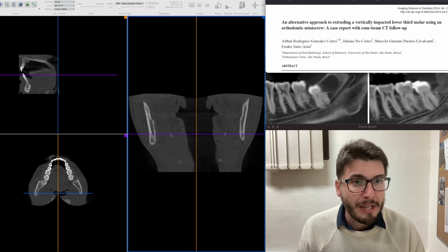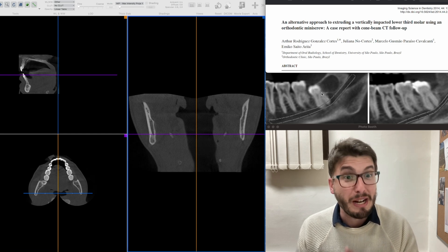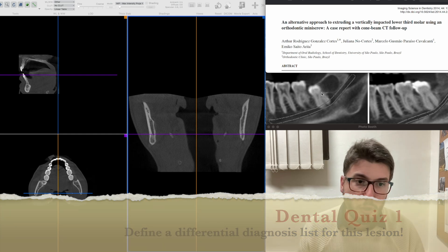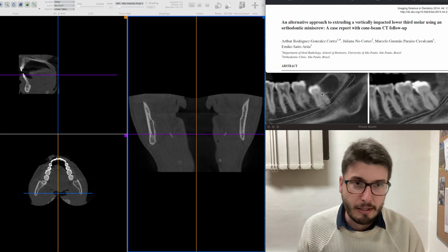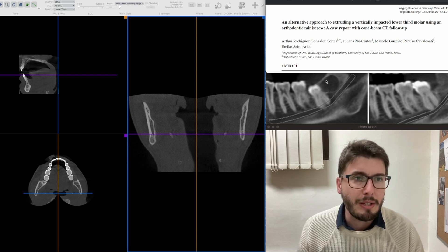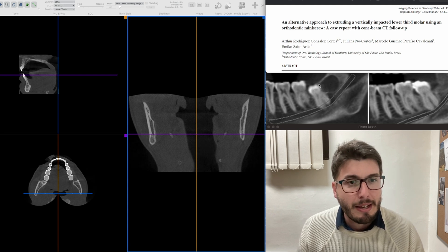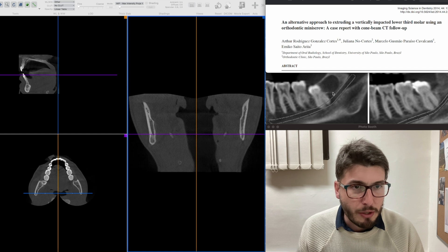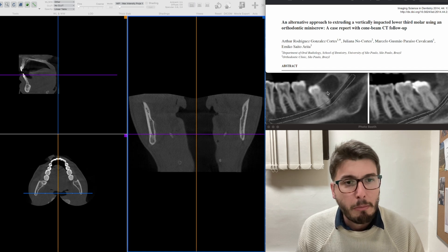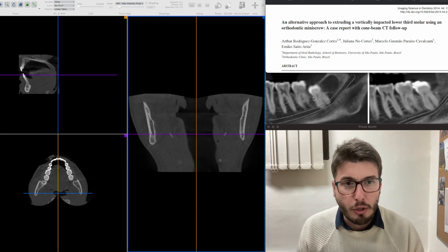Feel free to pause the video and try to diagnose this hypodense lesion yourself — at least the first option on your differential diagnosis list. This was confirmed by biopsy and histological analysis as a dentigerous cyst, in its lateral pattern. The lesion was causing slight expansion of the alveolar crest, and its inferior limit was very close to the mandibular canal, attached to the distal CEJ of the third molar.